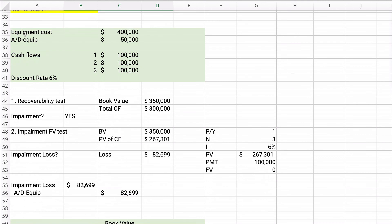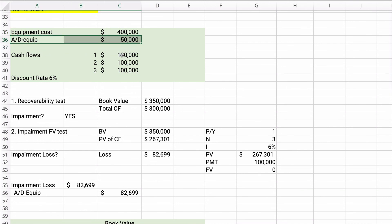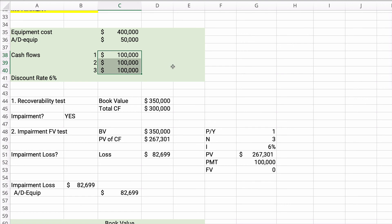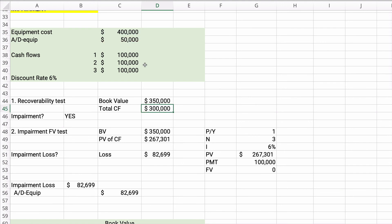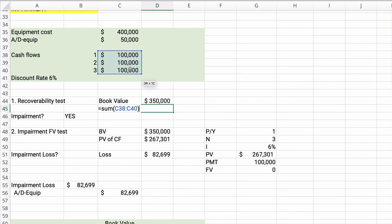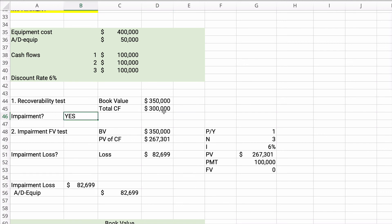Let's do an impairment example — this could be equipment or a patent. Equipment costs $400,000. Accumulated depreciation is $50,000. Cash flows are $100,000 per year for three years, and the discount rate is 6%. First, the recoverability test: book value is $400,000 minus $50,000 equals $350,000. Total undiscounted cash flows are $300,000. Since $300,000 is less than $350,000, yes, there is impairment.